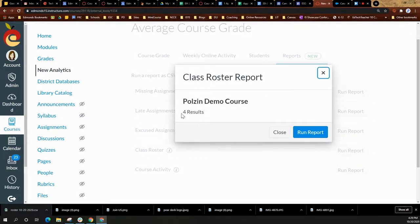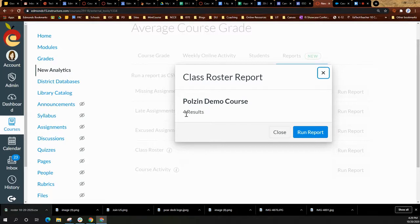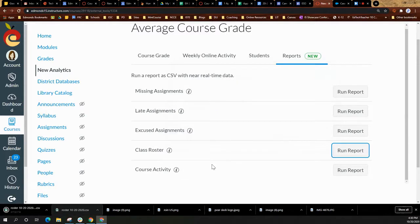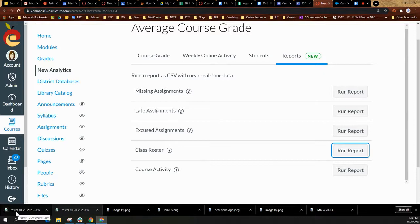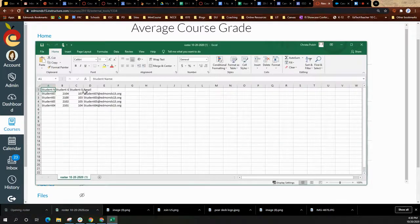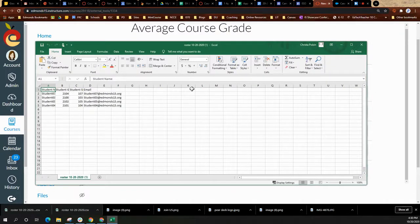It will tell you how many results. This should be the same number as the number of students in the course. You will select run report. This will download what is called a CSV file. When you select it, it'll open up in Excel.